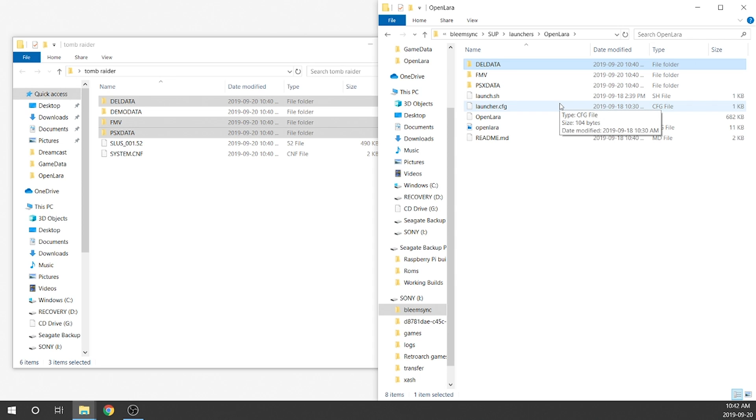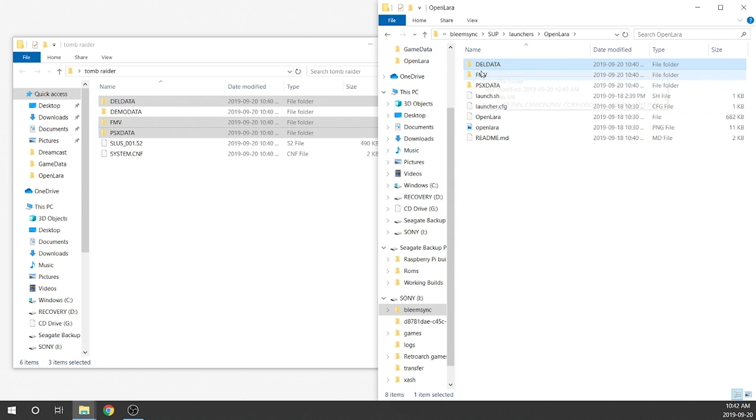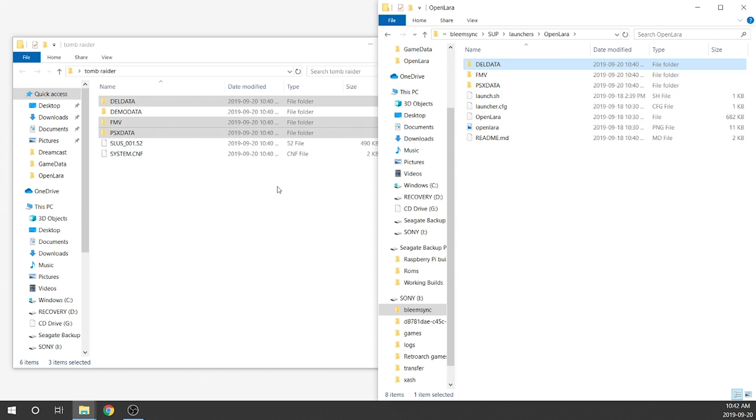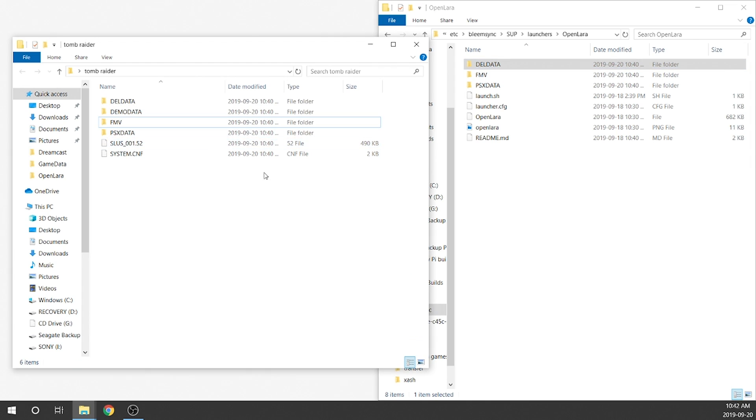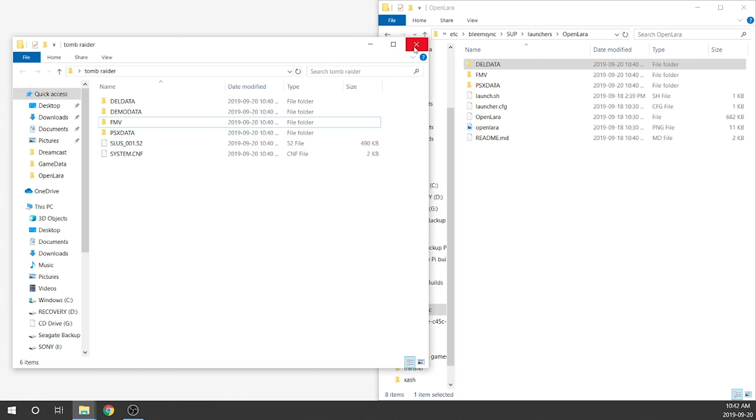So we've got our three files transferred over now. We've got Dell data, FMV, and PSX data. This folder right here we don't need anymore. You can throw it in the trash. You can save it for later. It doesn't matter. Those extra folders and files in there we're not going to use for this process. Now that's pretty much all we needed to do. We now have our OpenLARA that's going to run properly as a launcher on our BleemSync UI. All that's left for us to do is pop our USB out, throw it into our PlayStation Classic, and load up our console.